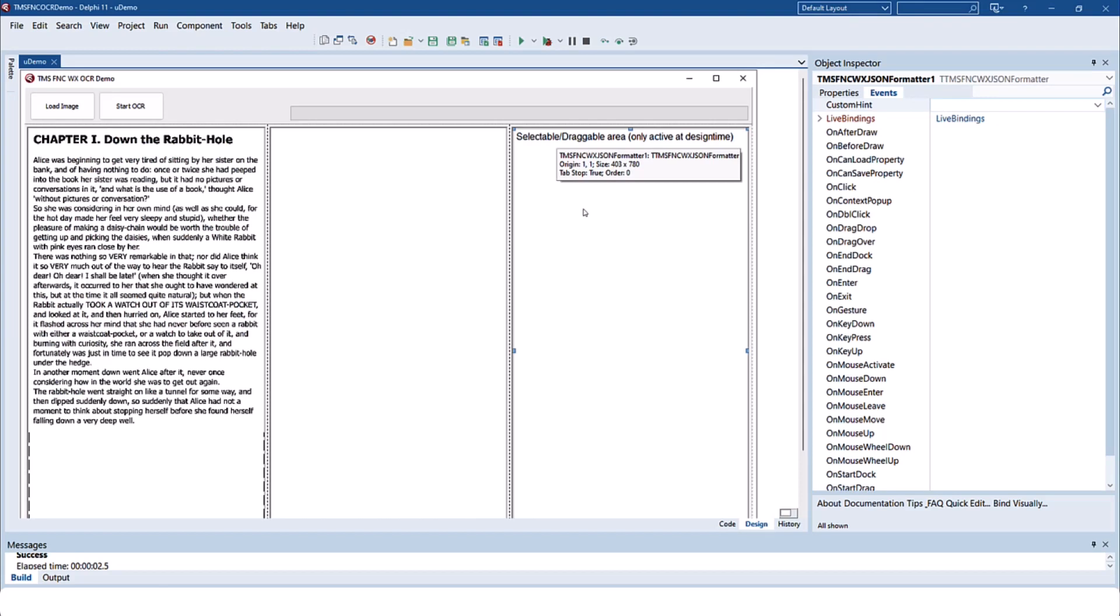The demo also uses another component that is part of the WX package, the JSON formatter. The control allows you to browse a JSON hierarchy easily. Just have a look at the video for that control.